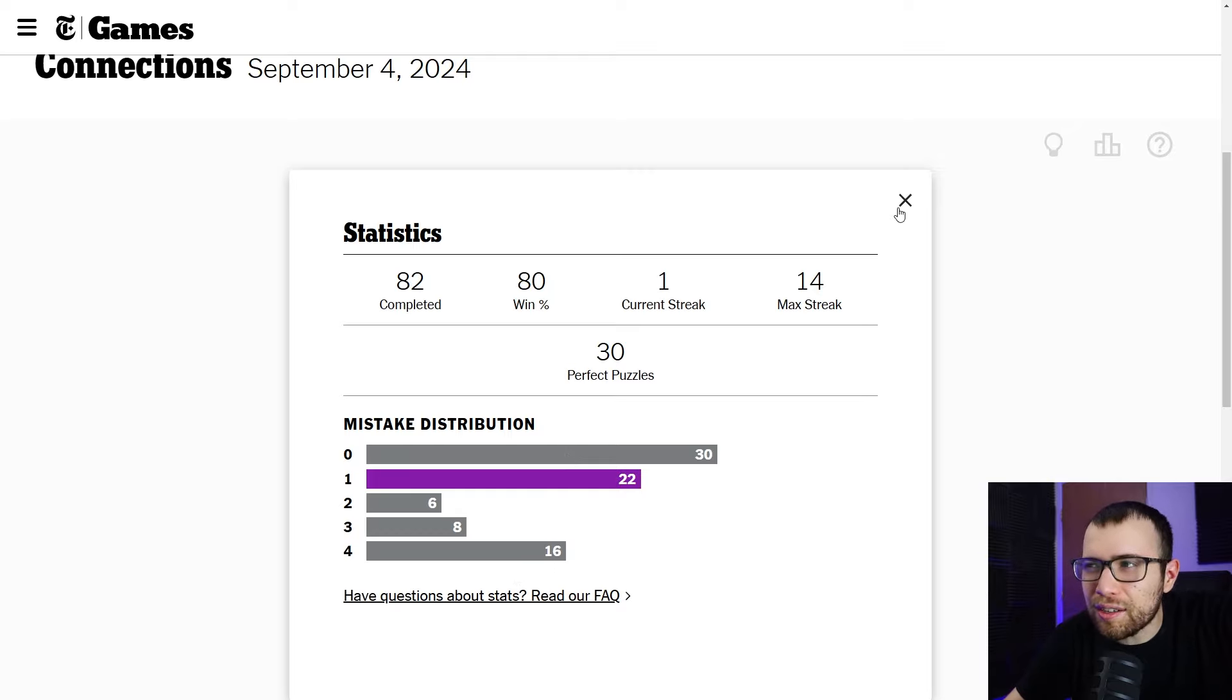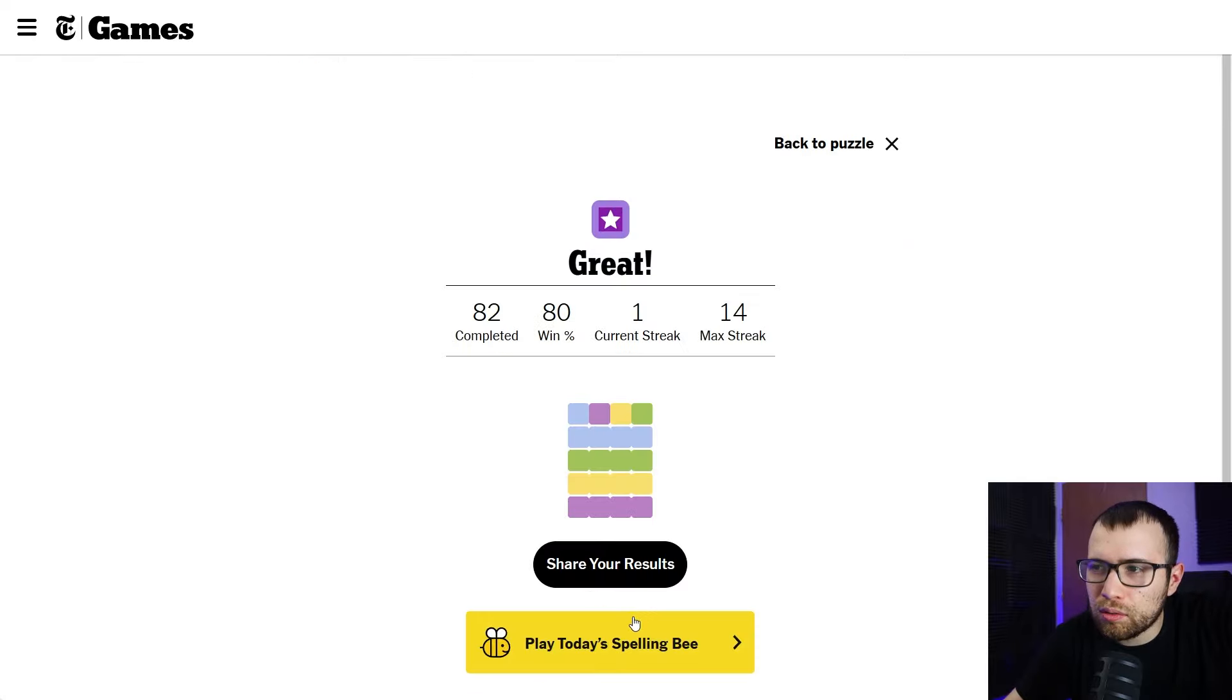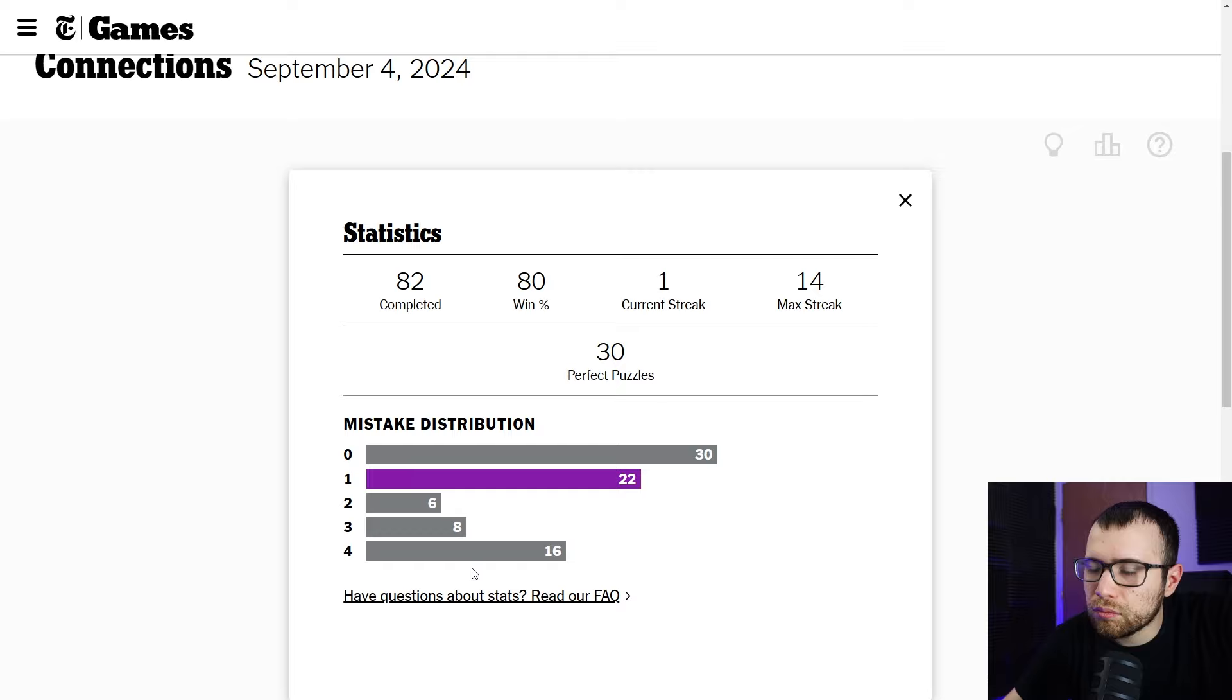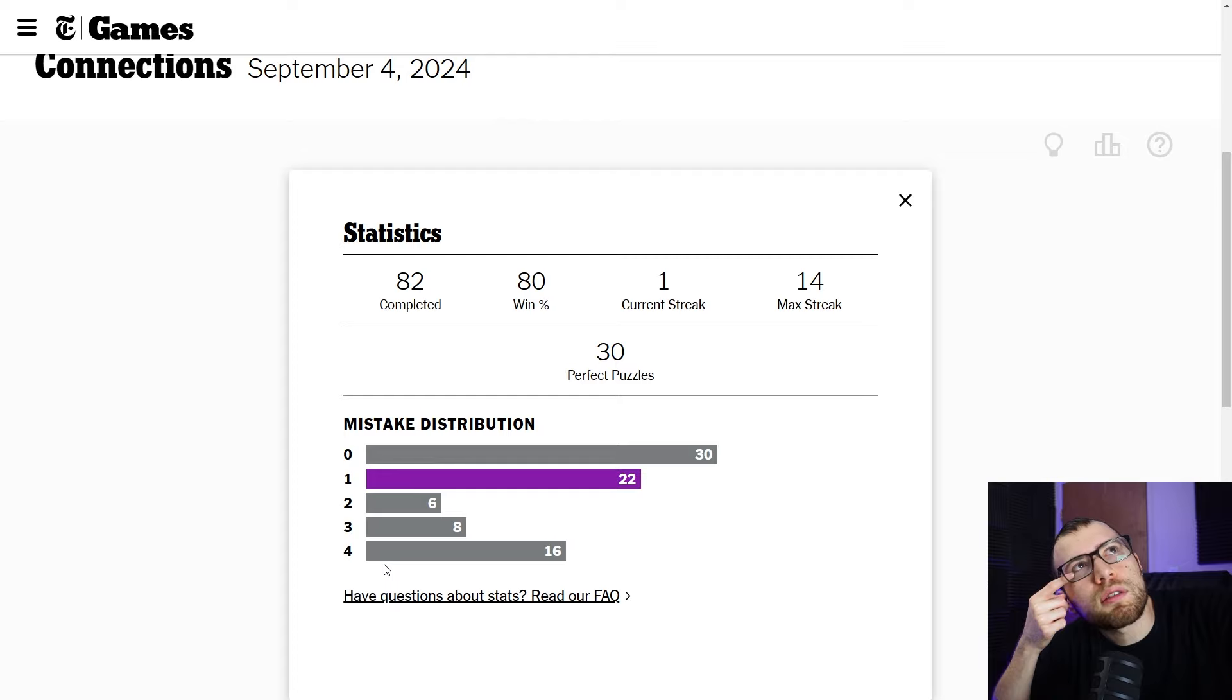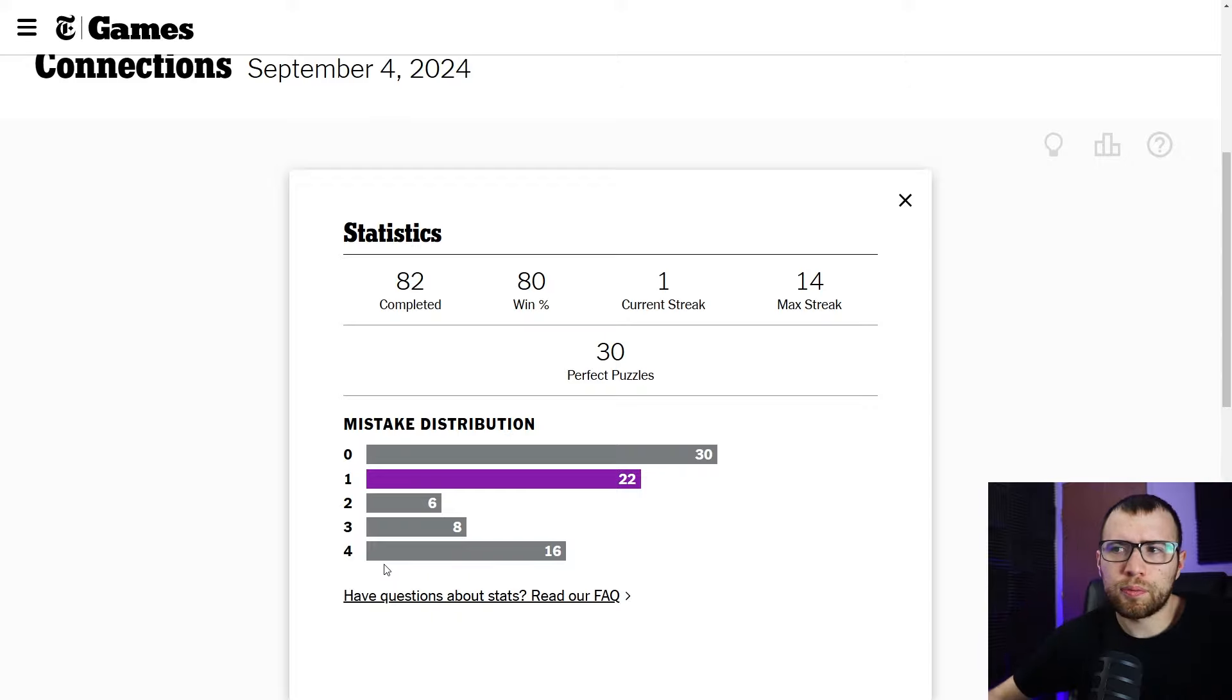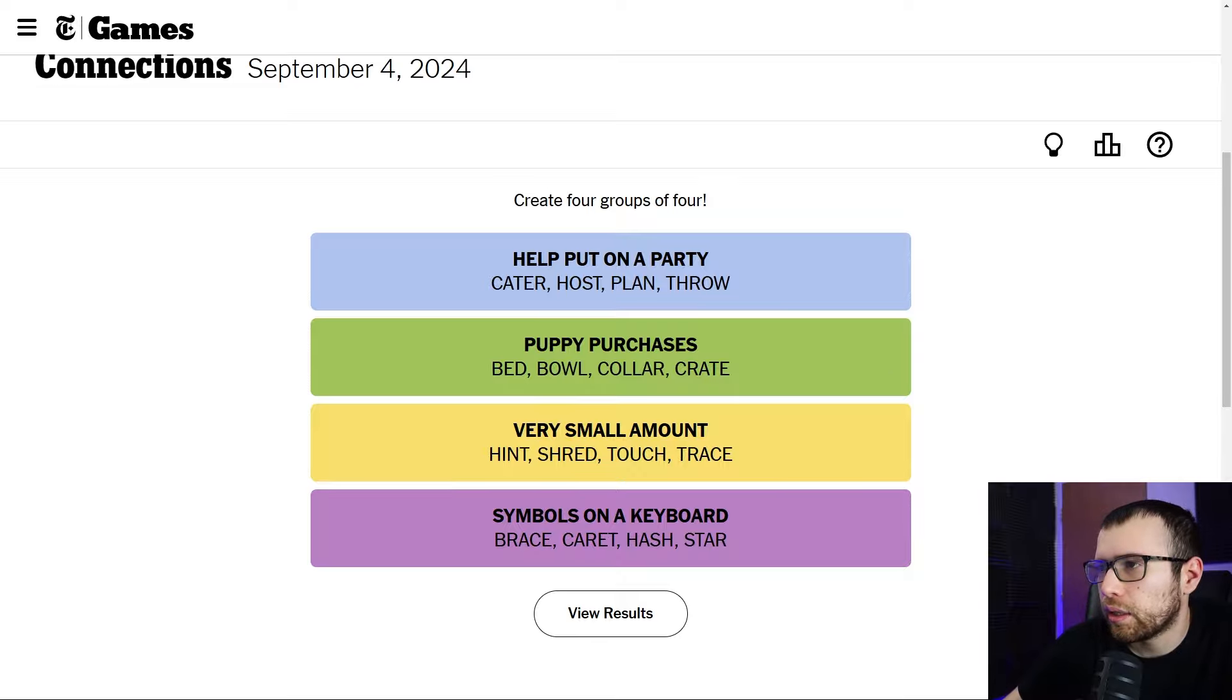I'm kind of curious actually. Do two and three, are these lower for most people? Also, mistake distribution. Four mistakes. Does that mean you lose or can you make four mistakes and still be able to win? You make four mistakes and you're out, but maybe I don't know. Okay. I play this every day and I'm wondering that. Okay. Anyway, we got the mini next. Let's go ahead and move on.